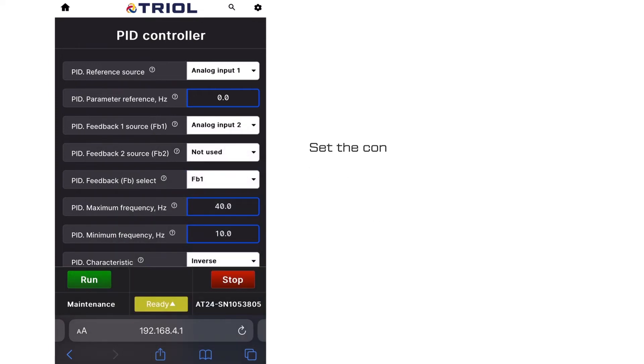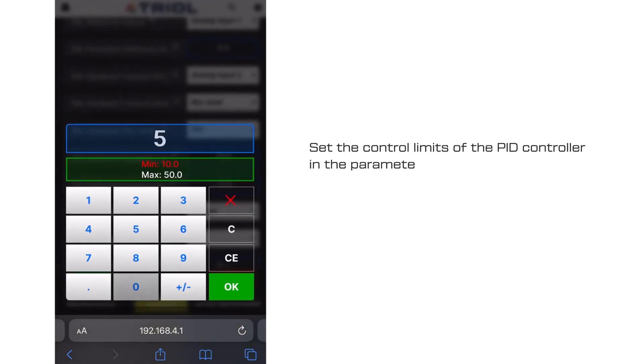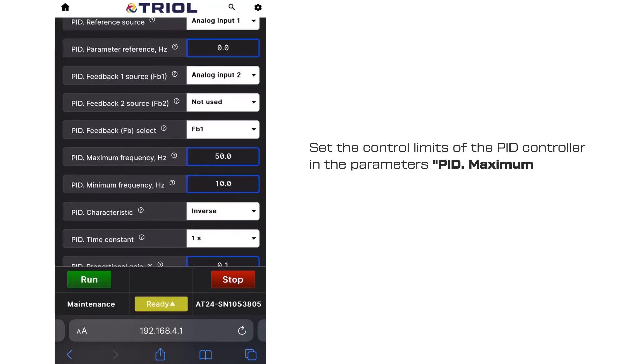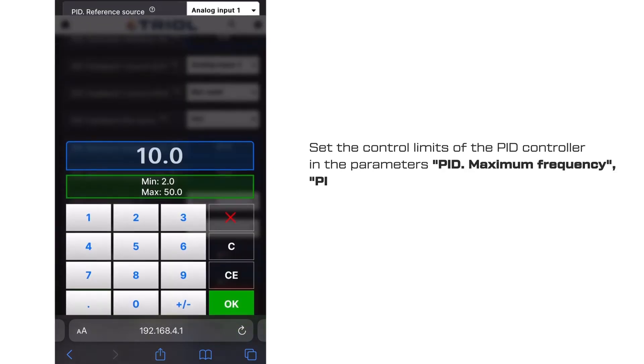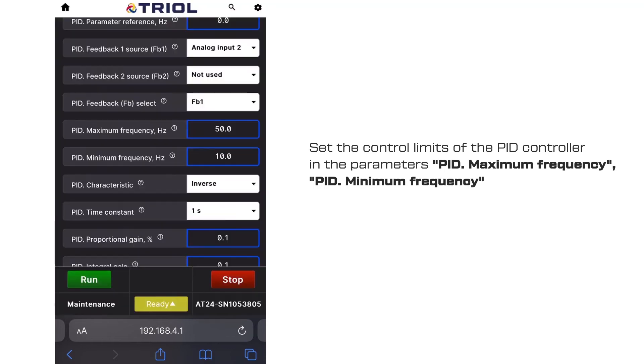Set the control limits of the PID controller in the parameters PID maximum frequency and PID minimum frequency.